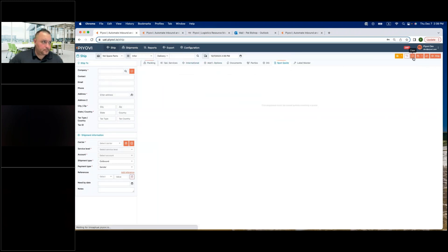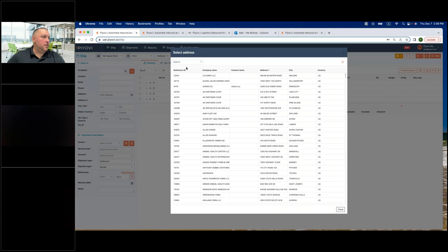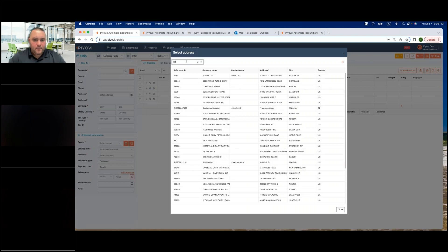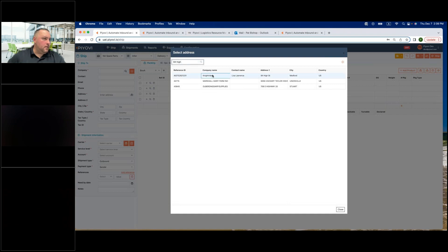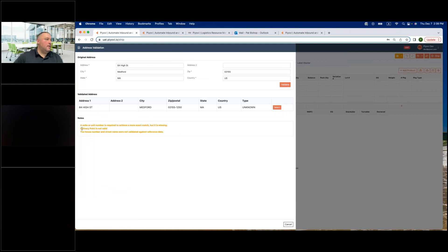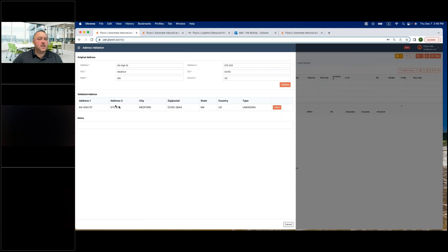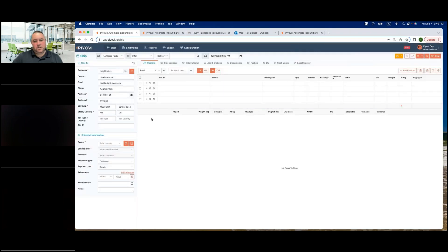Let me show the address validation more clearly. I'll create a manual shipment and type in an address. When I click validate, it returns an error: a suite or unit number is required to achieve a more exact match. So I go in and add Suite 203 and validate again — now it returns the exact address and I can select it as a valid address. That's how address validation works.